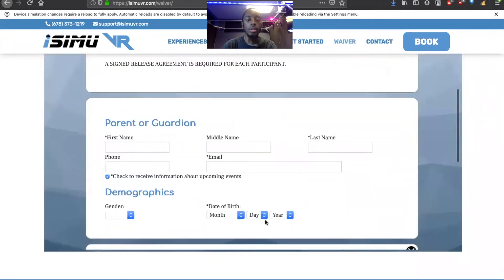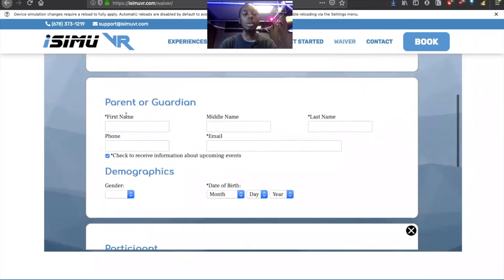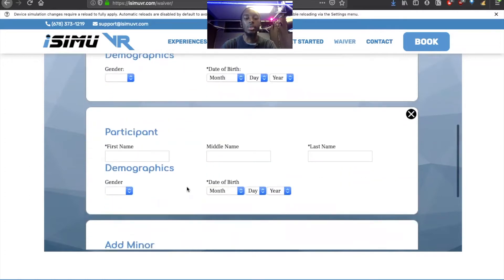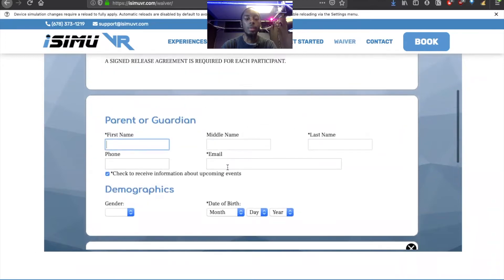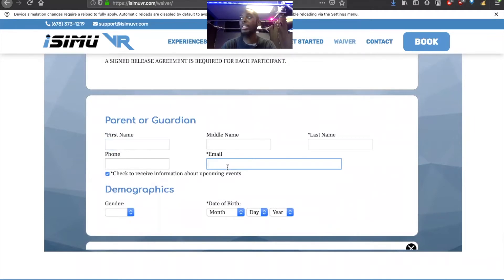Even when they do click minor, they start putting in their kids' information right at the top even though it clearly says parent or guardian. So you have to make this more clear somehow. Then you go to the participant section — that's where you can actually put the children. And there's a required email field, which is a problem.